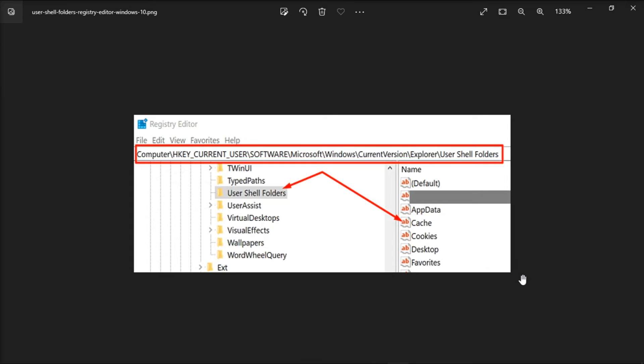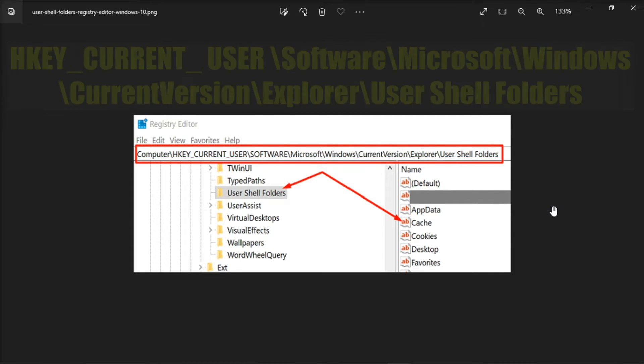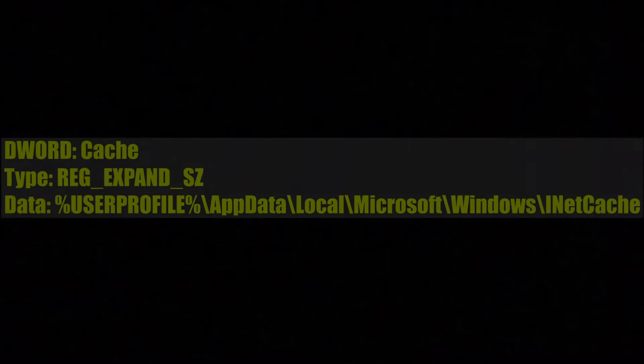Then, navigate to this path. Press Enter. Then locate and right-click the Cache key. Select Modify and enter these following values.